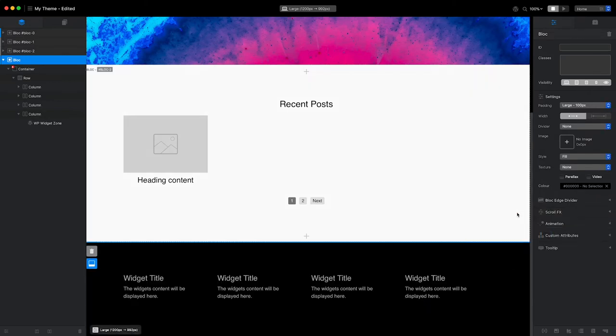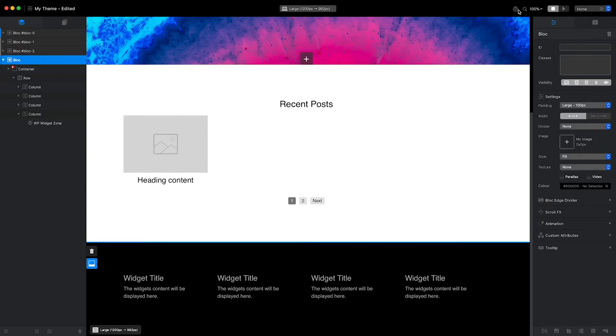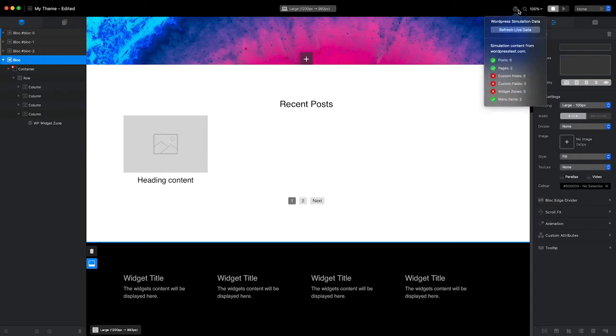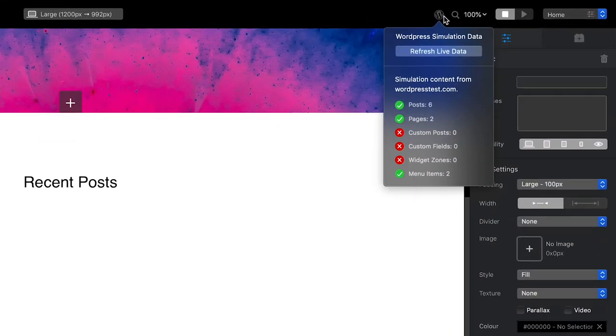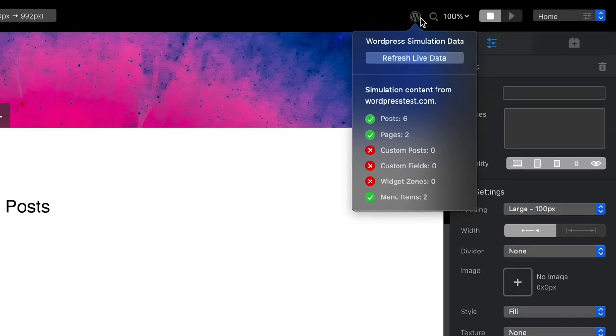If I was to enter preview mode now, Blocs wouldn't be able to display any simulation widget content. This is because my new theme, which is now active on my local WordPress test site, didn't have any widget areas when I last exported it.